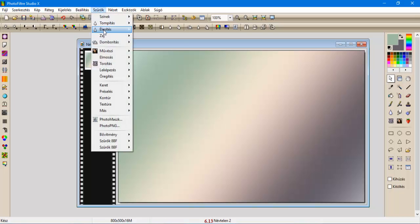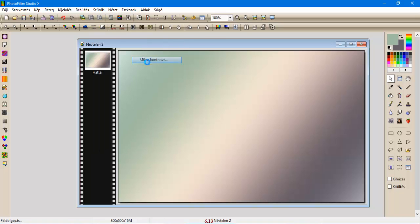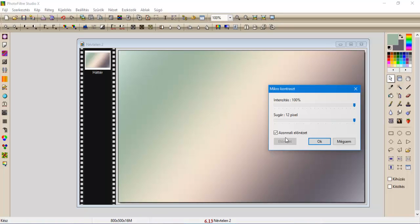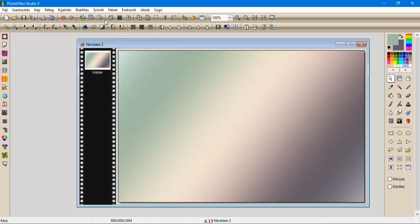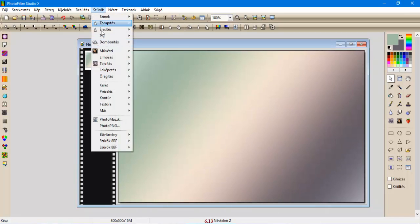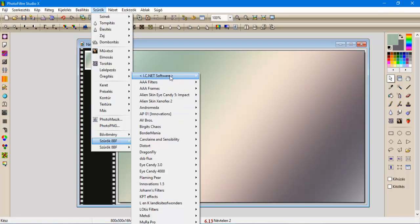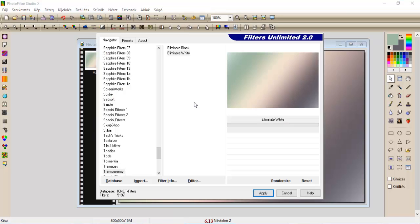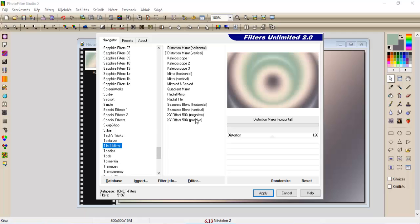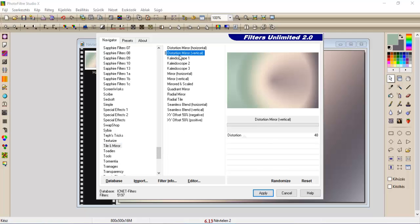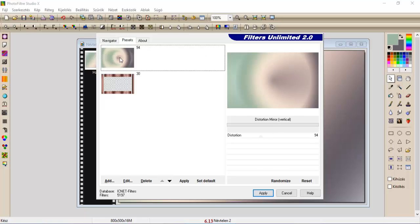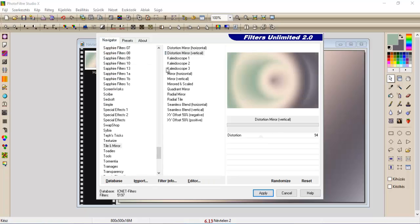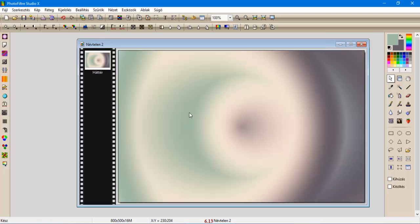Szűrök élesítjük microcontrast 12-vel. Szűrök, bemenjünk a Filter Unlimited-be, innen pedig a Tile and Mirror, Distortion Vertical, és ennek a beállítása 94. És apply.